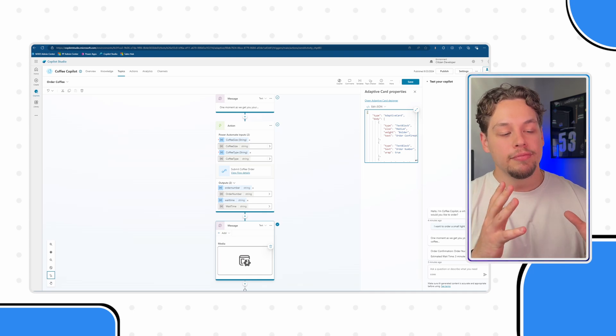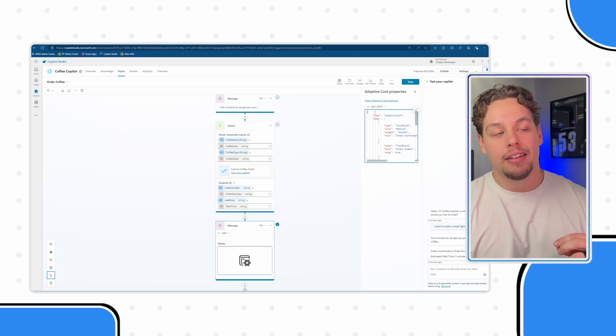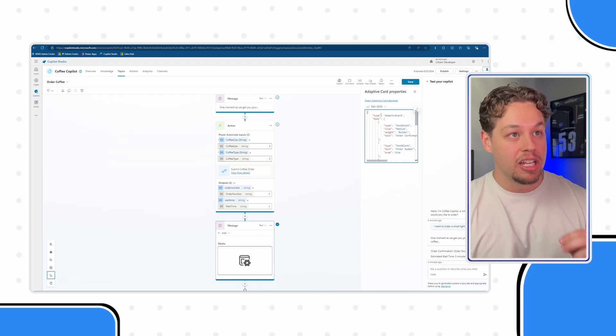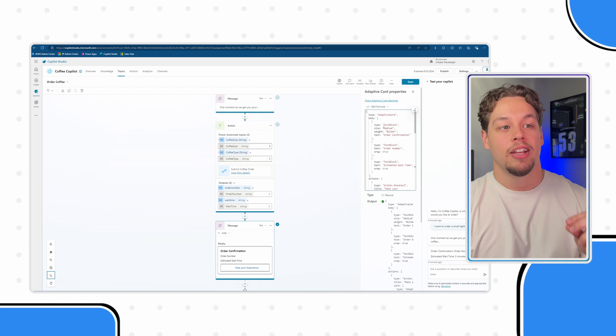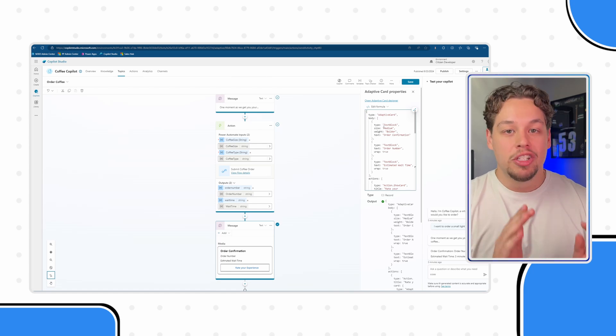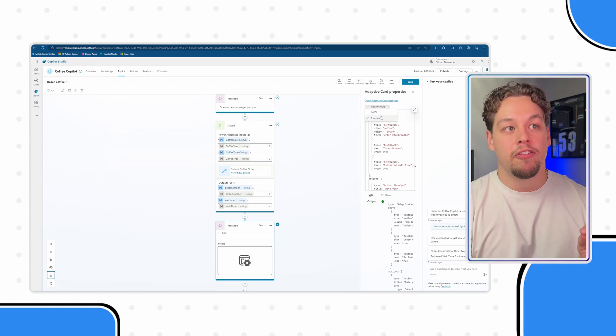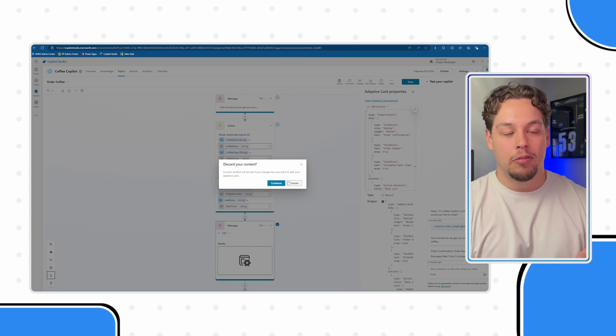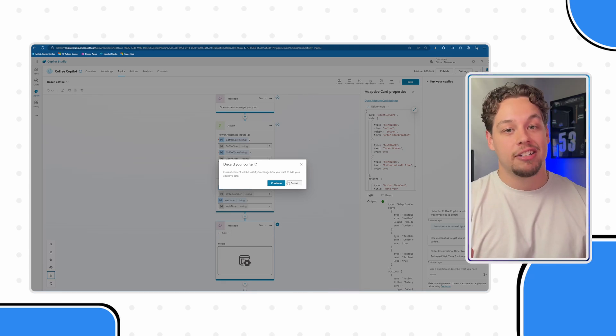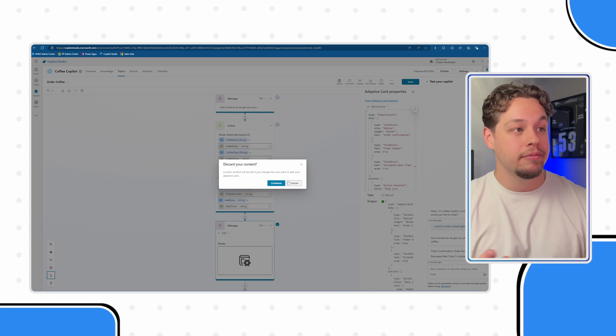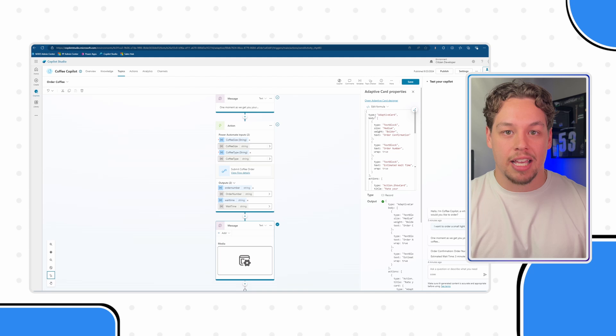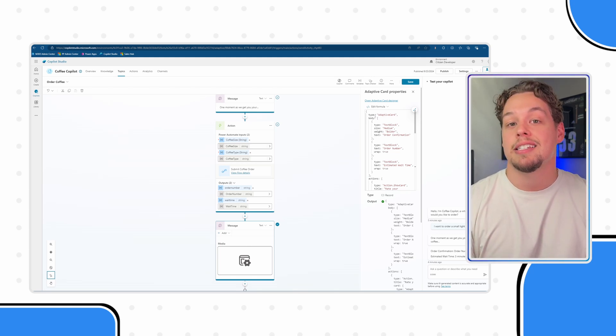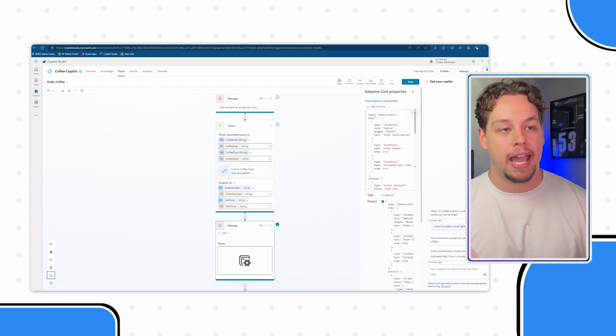Now how do we create that? You need to then with your adaptive card in here go and switch this to formula. Now one note, once you do this you cannot flip back to JSON without just discarding your entire adaptive card. I don't know why. I'm sure if you understand this stuff let me know in the comments down below, I'd love for you to teach me. But just know that once you switch it to edit formula which is what you need to do to utilize variables, you can't switch it back.